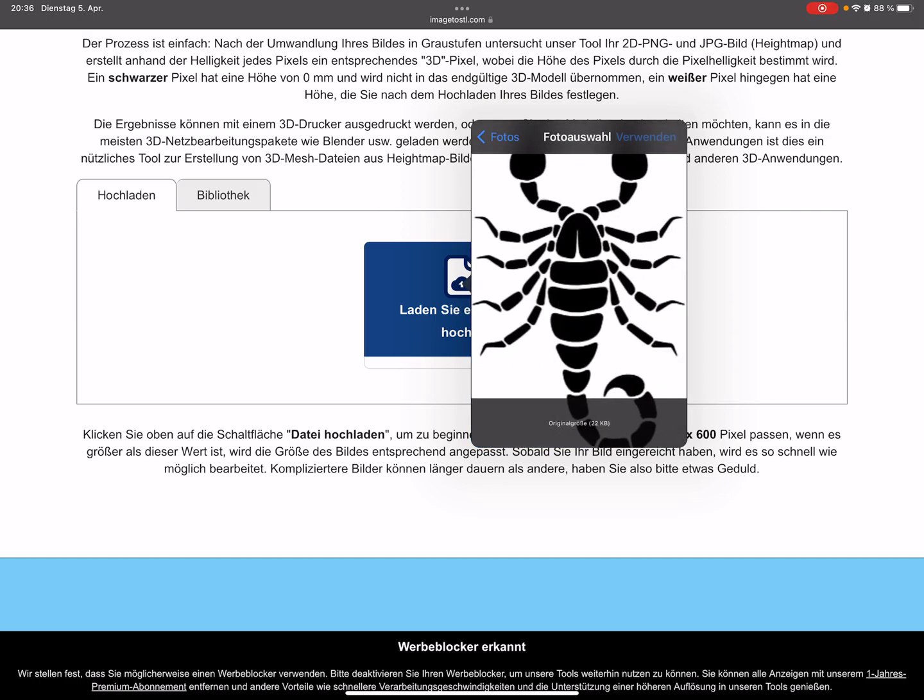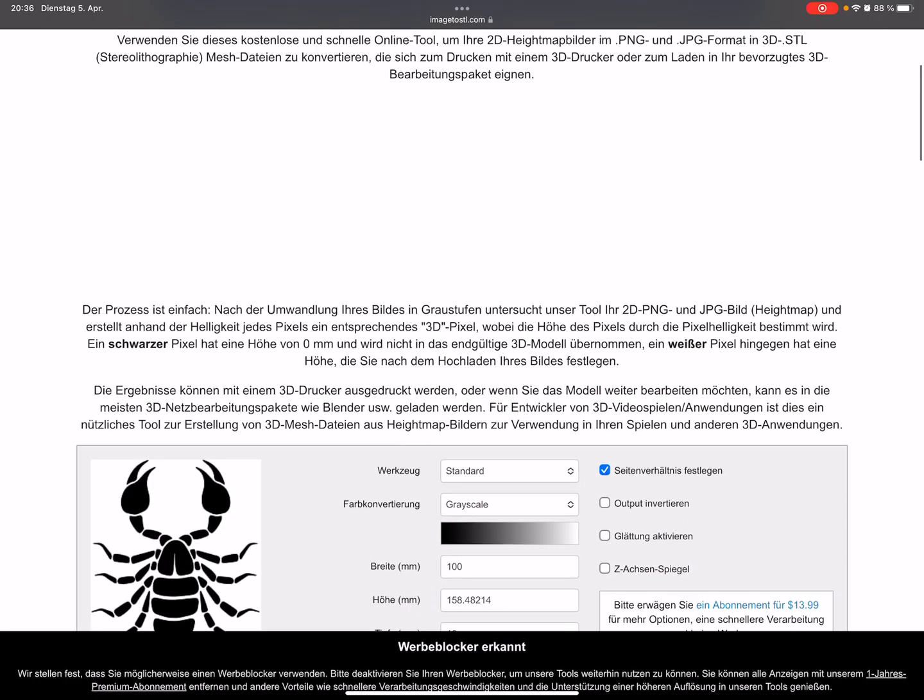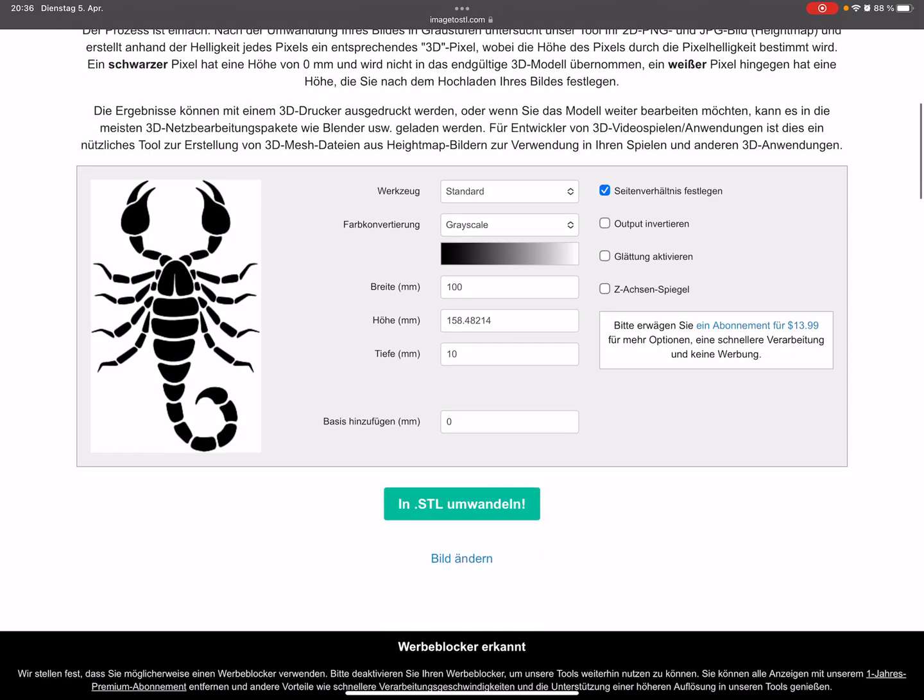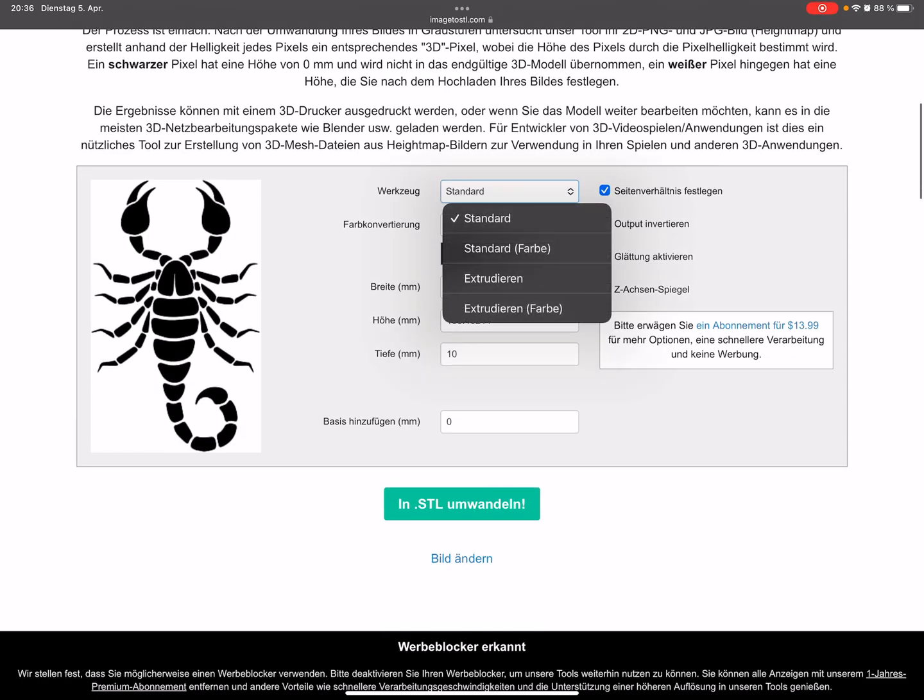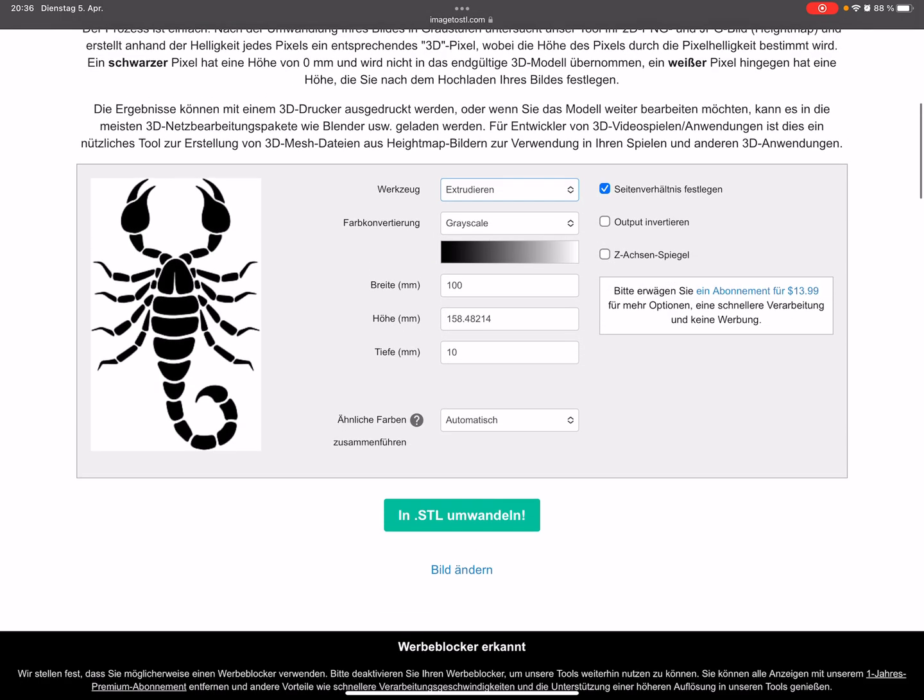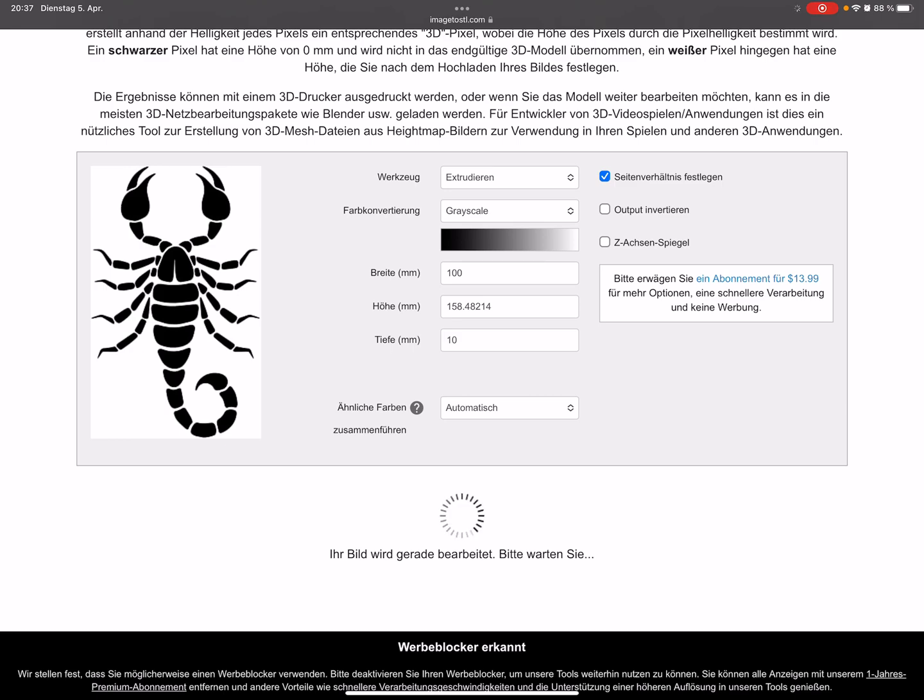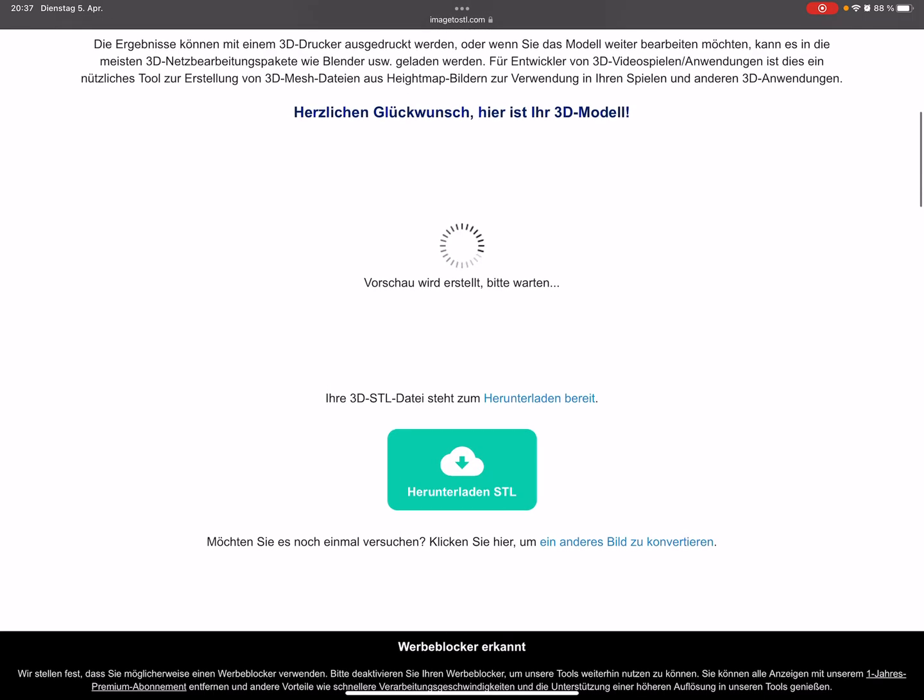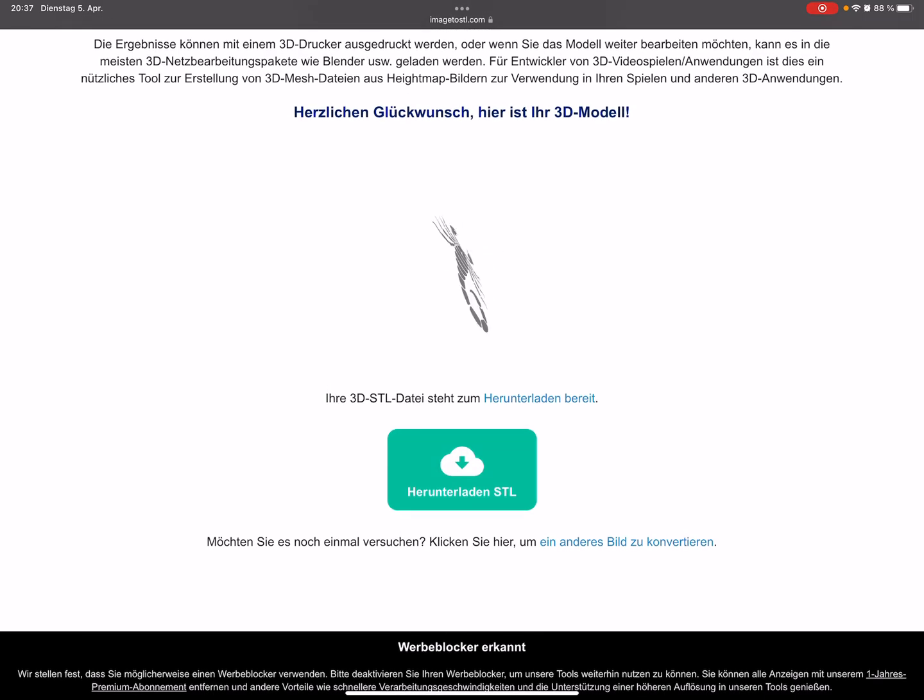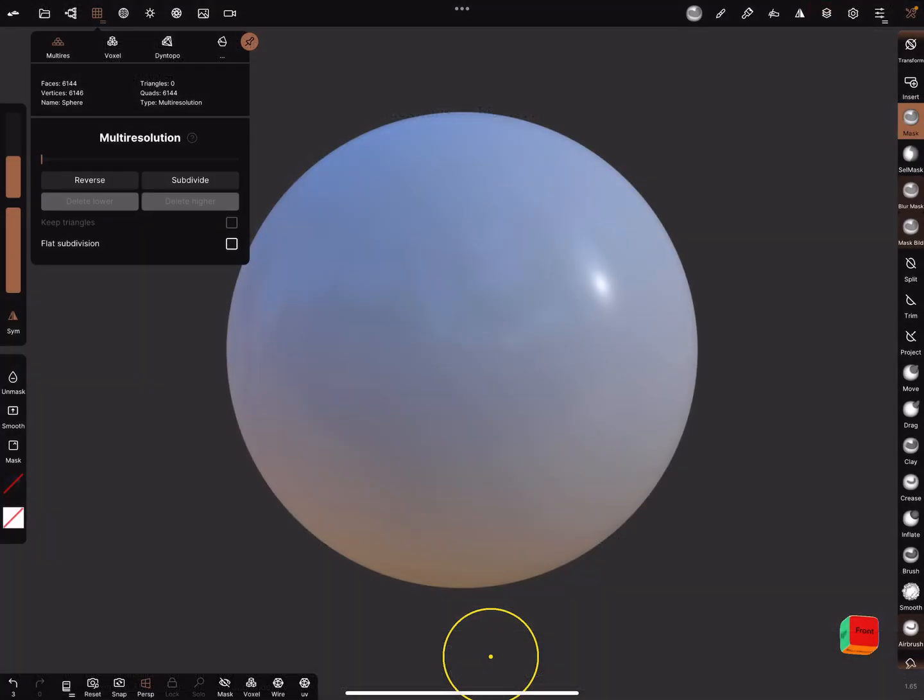In the settings here use the extrude setting. Only the extrude setting works perfect. I made a video about this a few weeks ago. Then press convert to STL, takes a few seconds. Then you get this, a flat scorpion. You can download it.